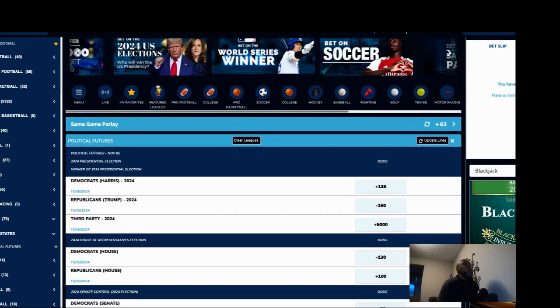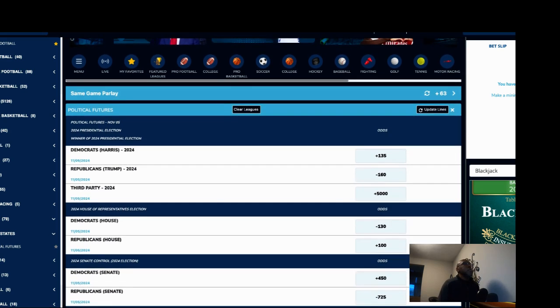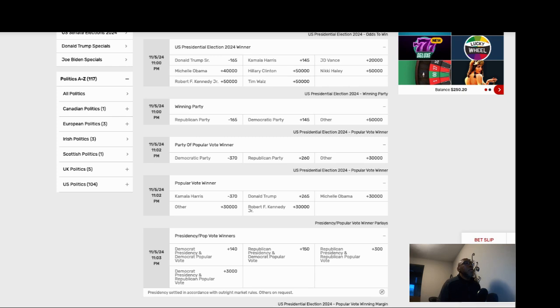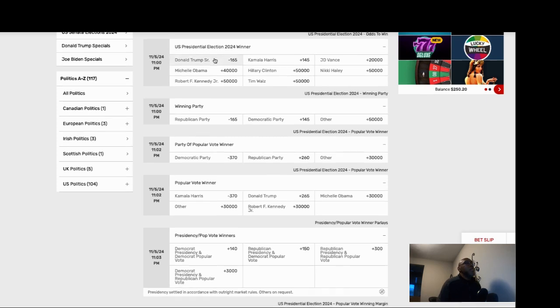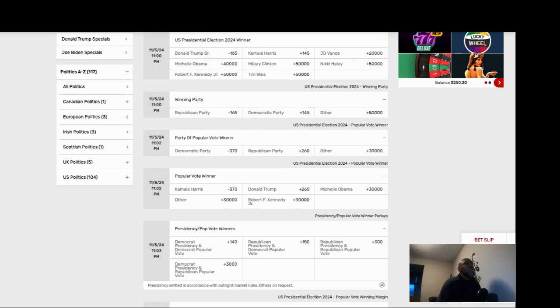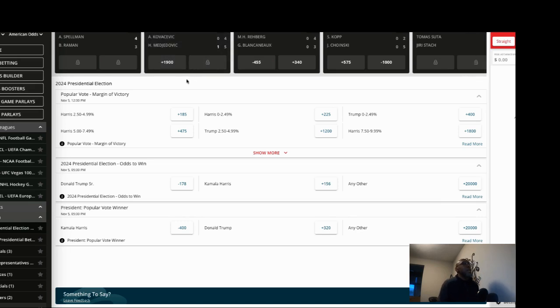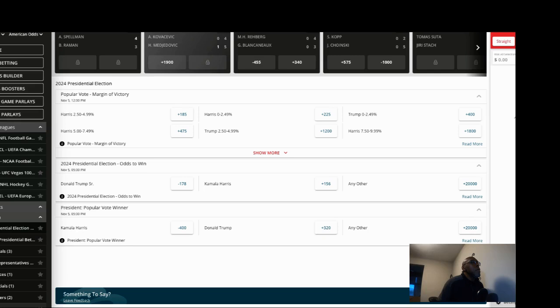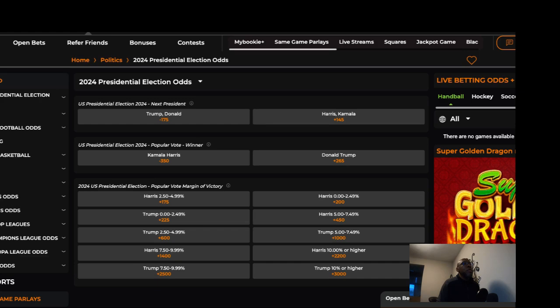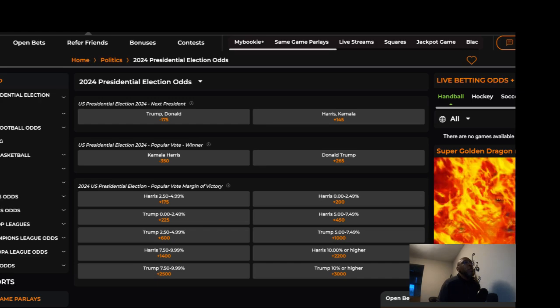So if you want to put in a bet for Trump to win, looks like minus 160 is probably going to be some of the better odds that you get at a couple of books, probably at BetUS or Jazz Sports.